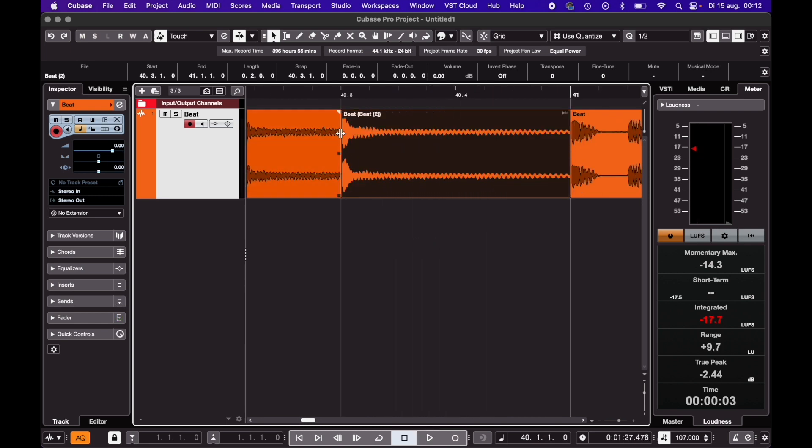If you hear a click where the cut is, you can always add a crossfade by selecting the event and hitting X.